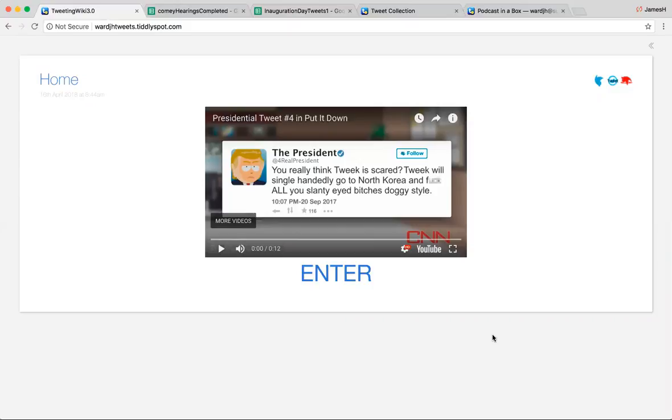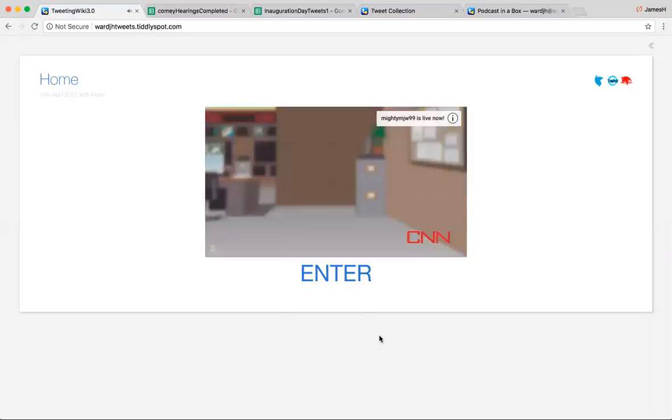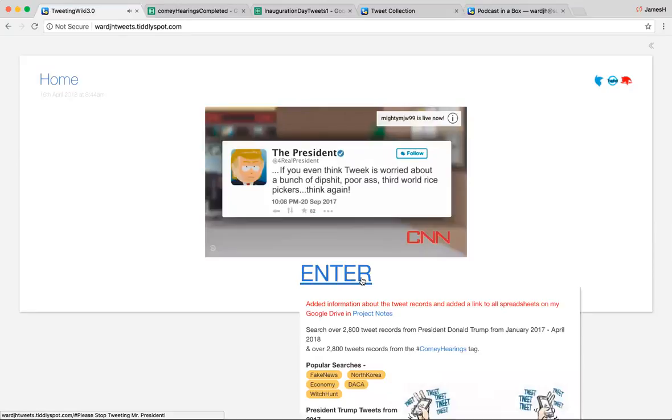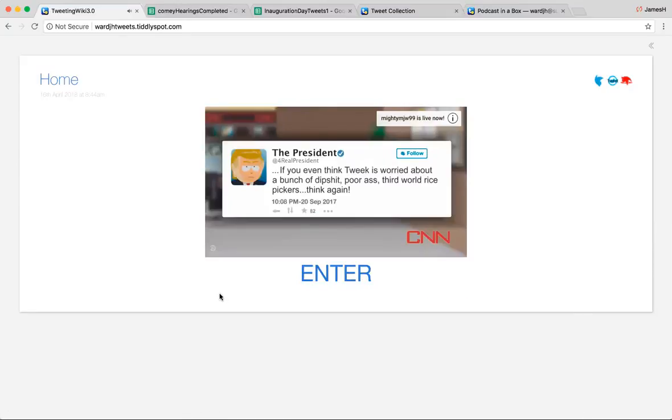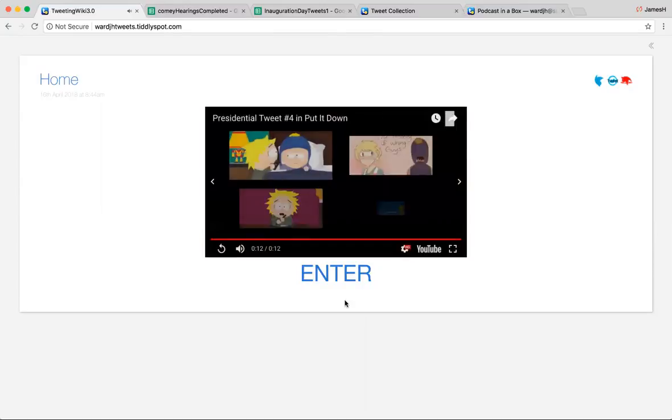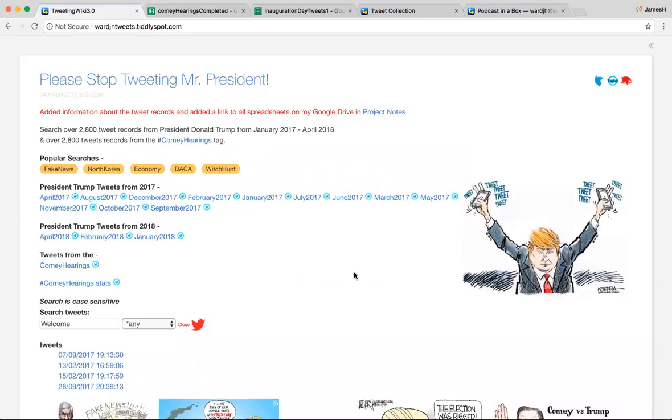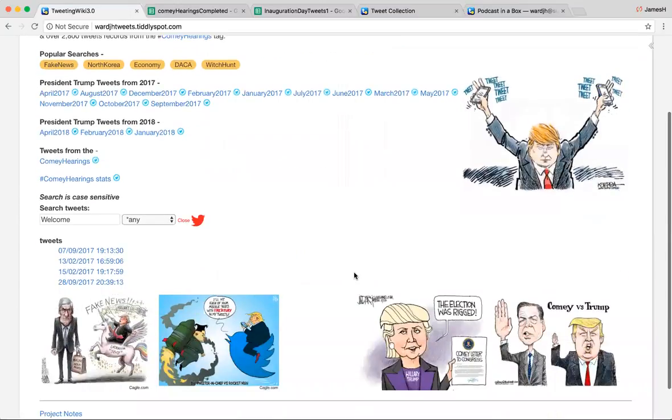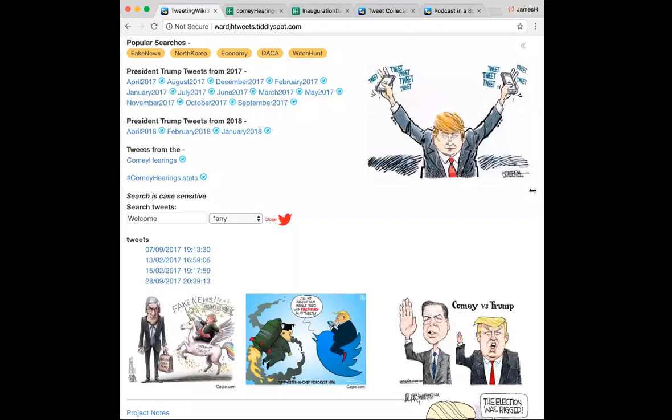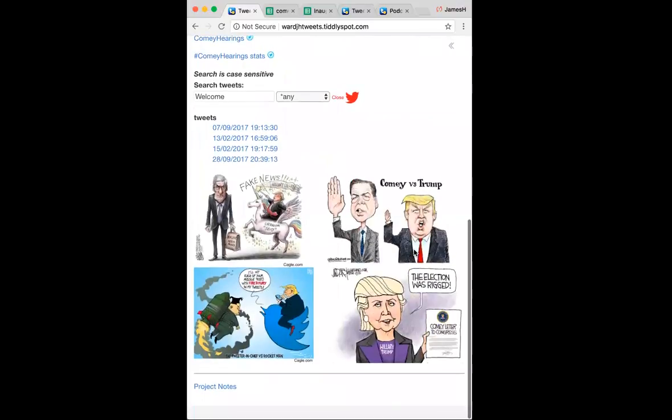So basically this has been over a year-long project collecting tweets from the president, from different hashtags about the president, so it's just a really simple, easy-to-use database system designed after a political satire cartoon. As you can see, they move into the proper places where I want them when you scale them down.